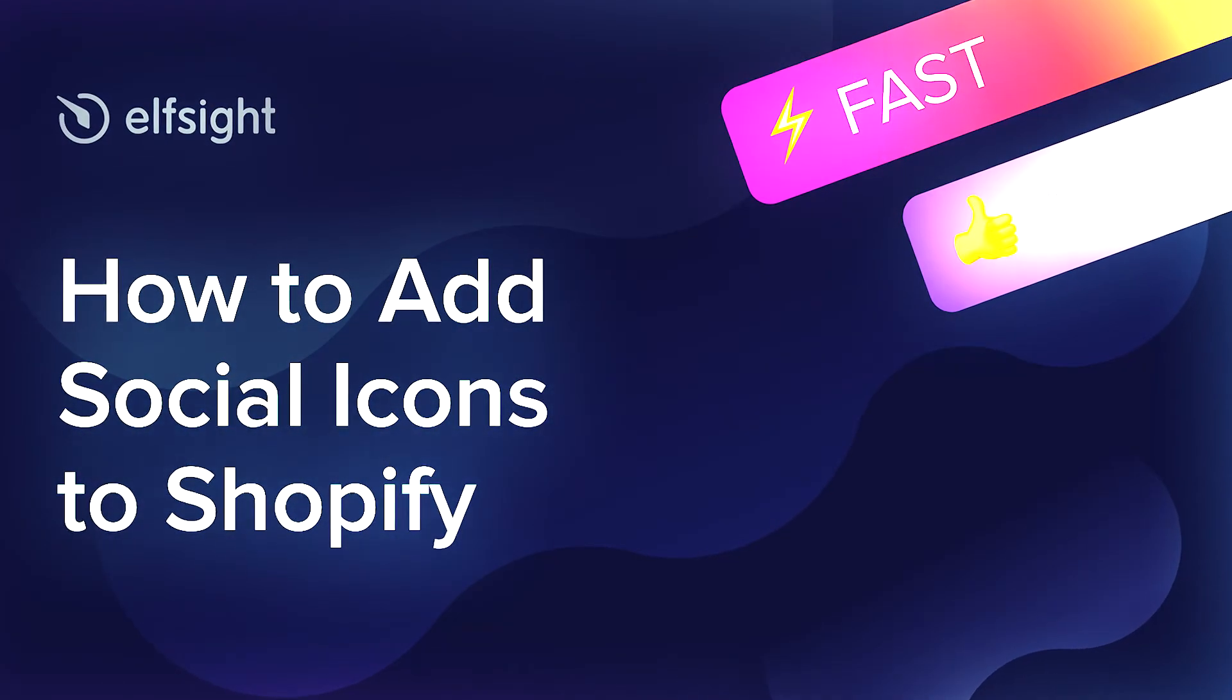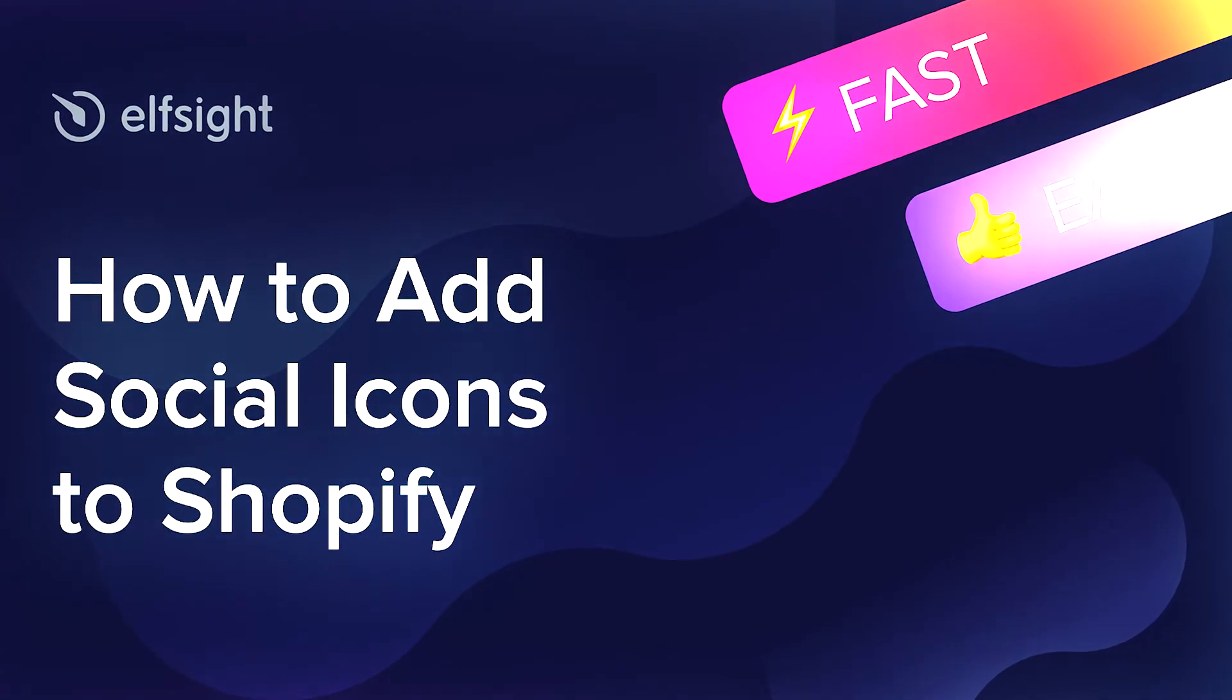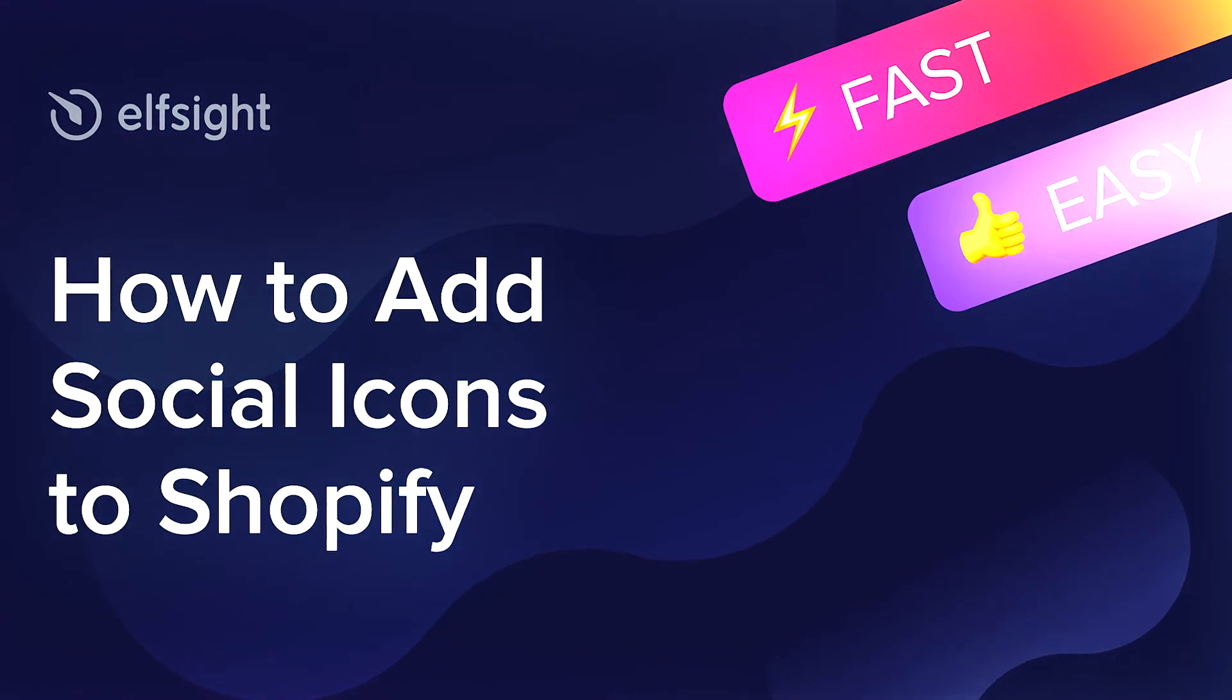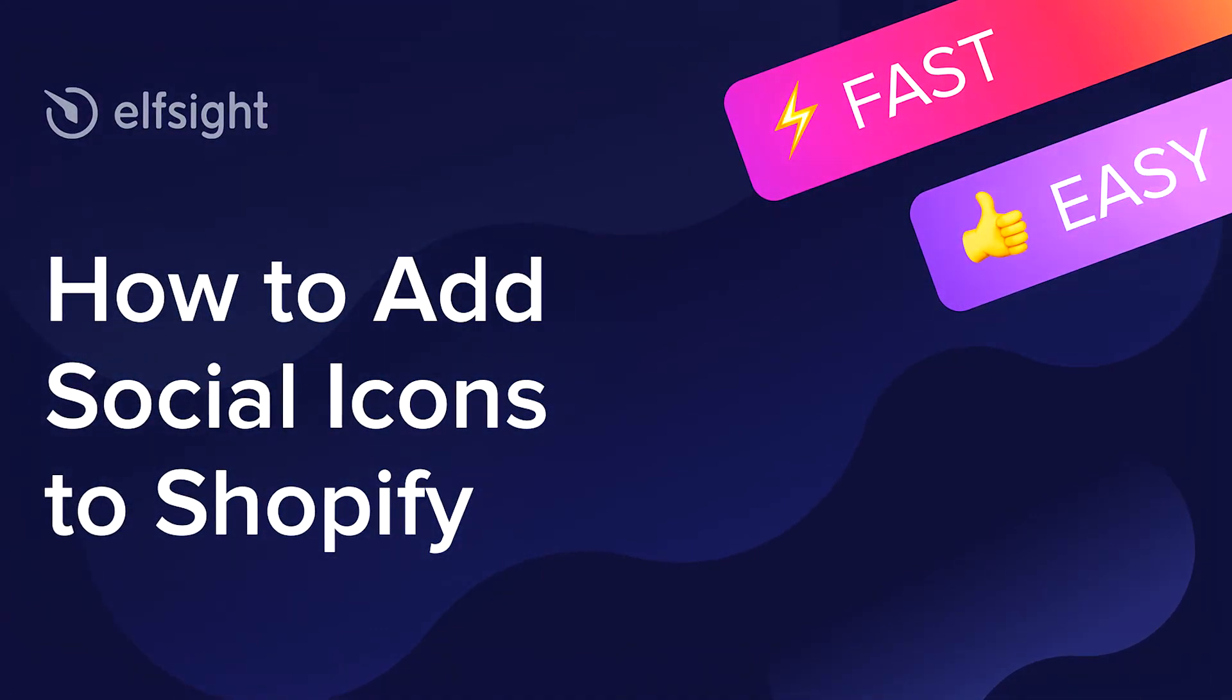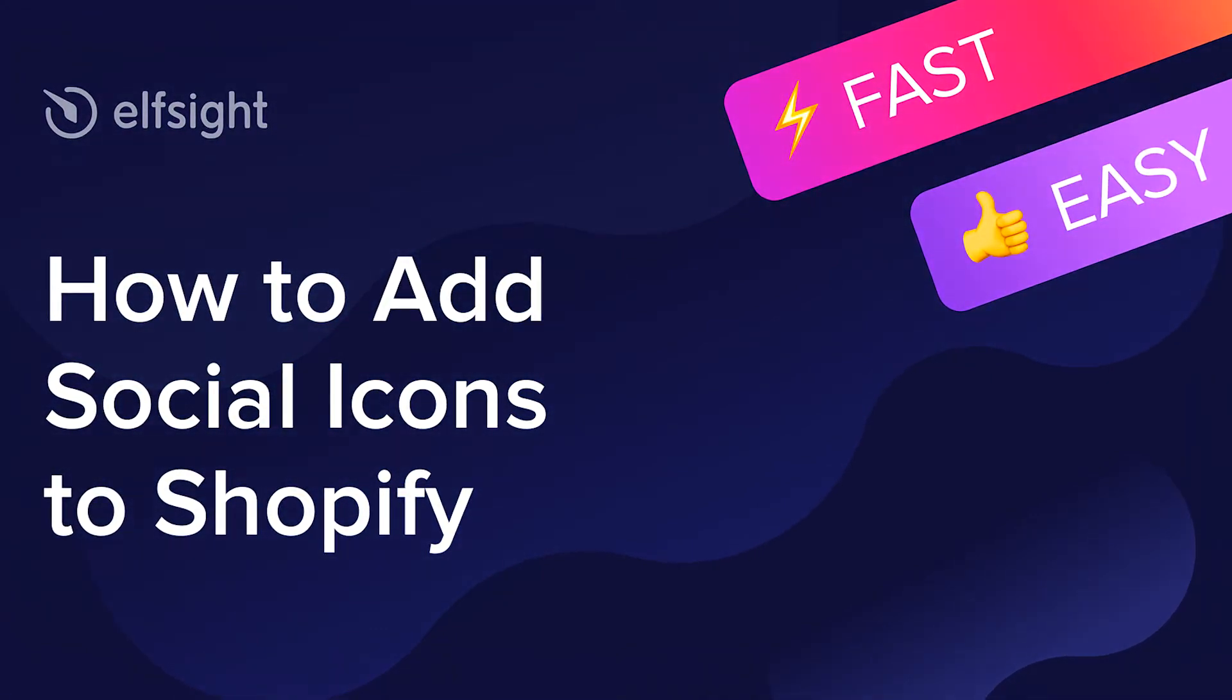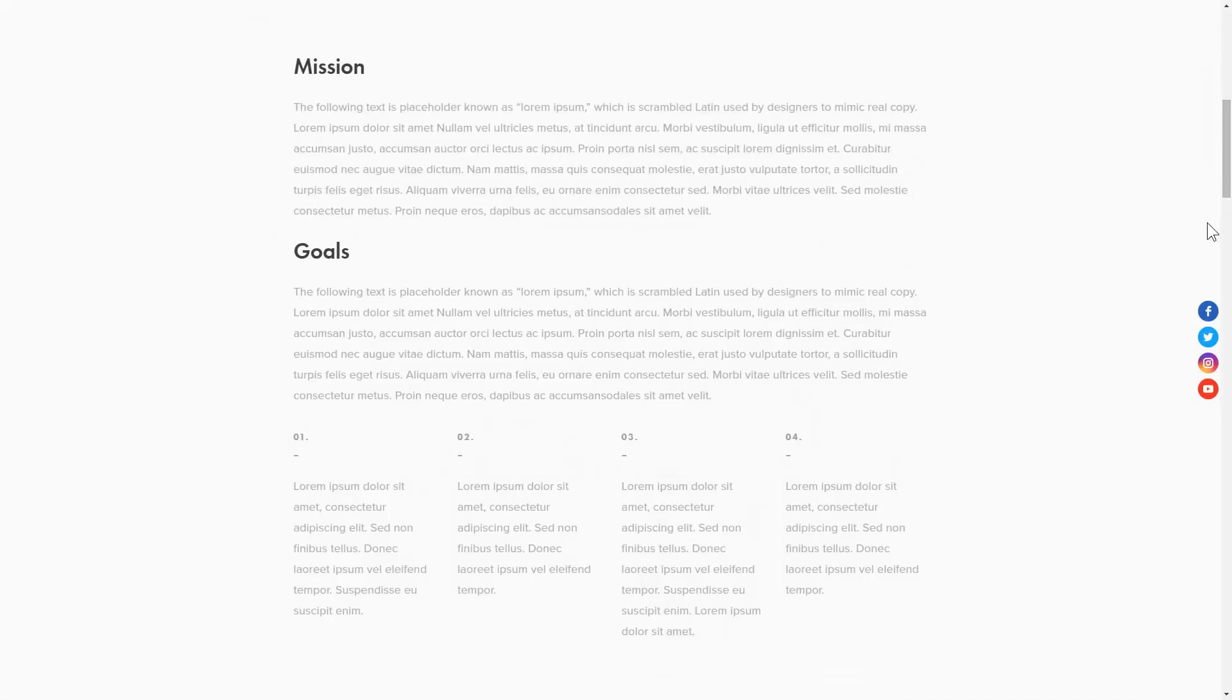Hey everyone, this is Maggie from Elfsight. In this guide, I'm going to show you how to add social icons to your website. It only takes a couple of minutes and you don't need any specific skills to do it.